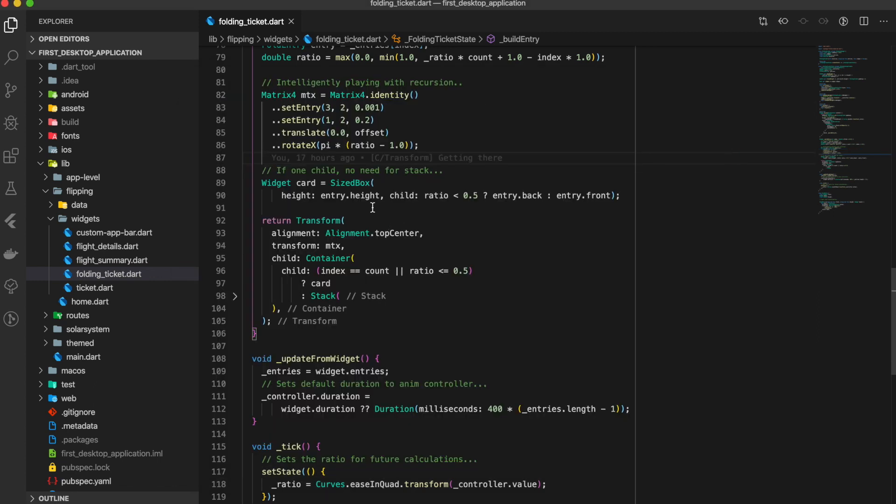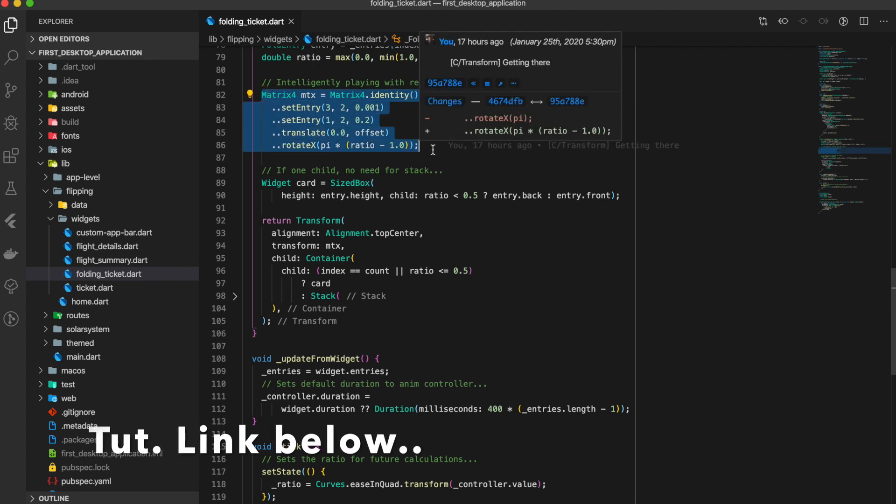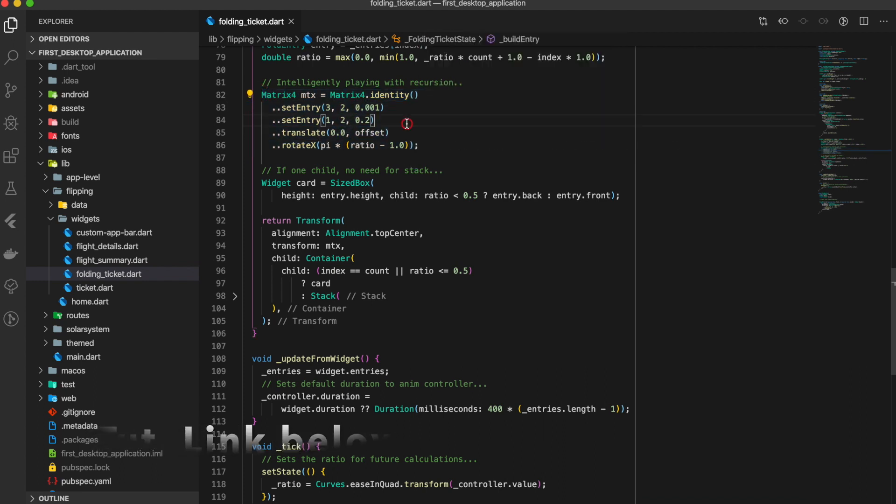This is all here in this matrix. In the previous tutorial, we covered this. Just giving a glimpse: this is third row, second column, and perspective. This number is important for getting the 3D visual of opening and closing of the card.